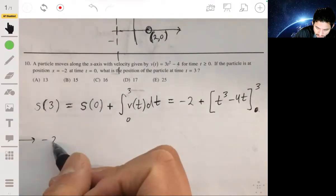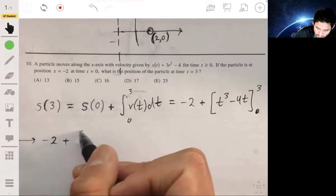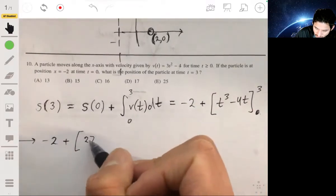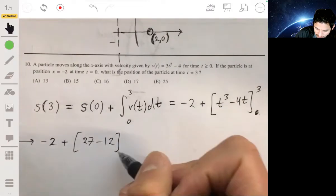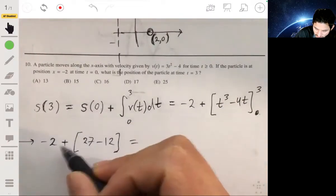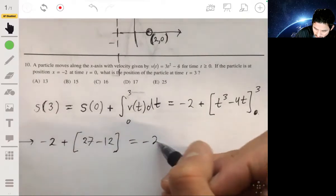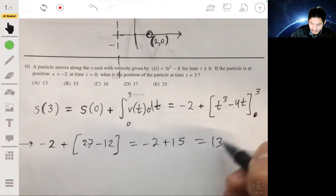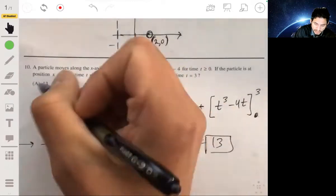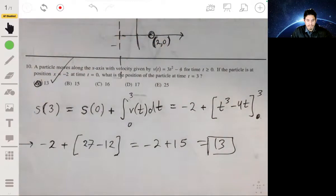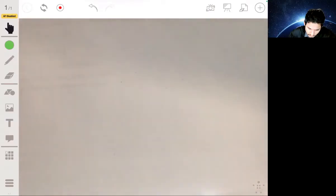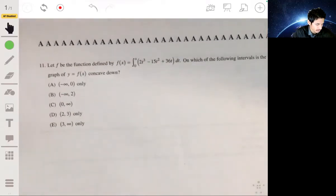So we get negative 2 plus 3 cubed minus 4 times 3, which is 27 minus 12 equals 15. The zero lower bound contributes nothing. So we get negative 2 plus 15, which equals 13. The answer is A.